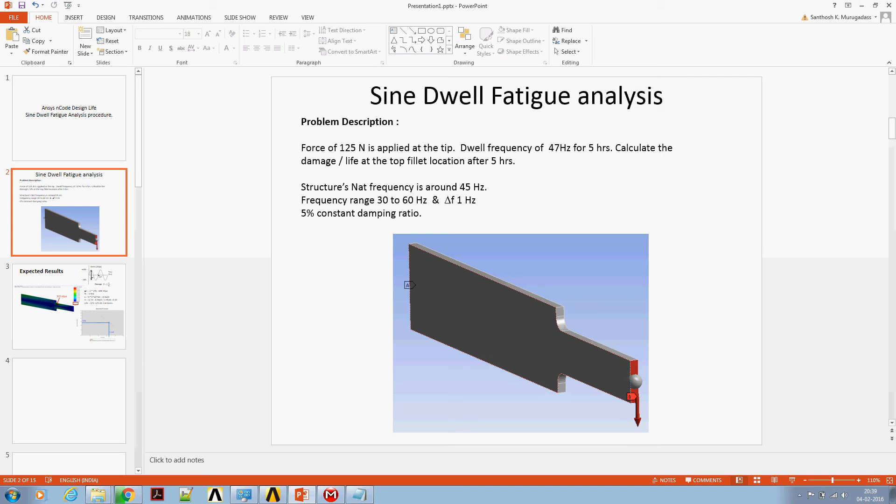Our objective is to predict the damage or life at the upper fillet region of the structure. The designer knows that the frequency of this structure is around 45 Hz.